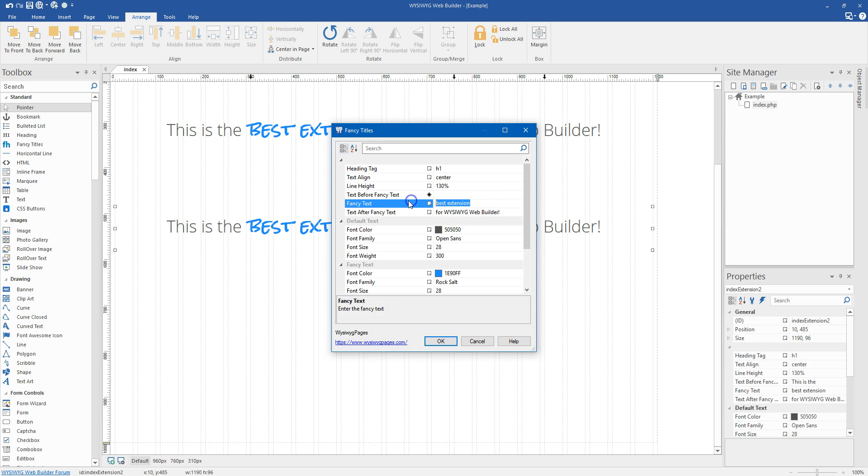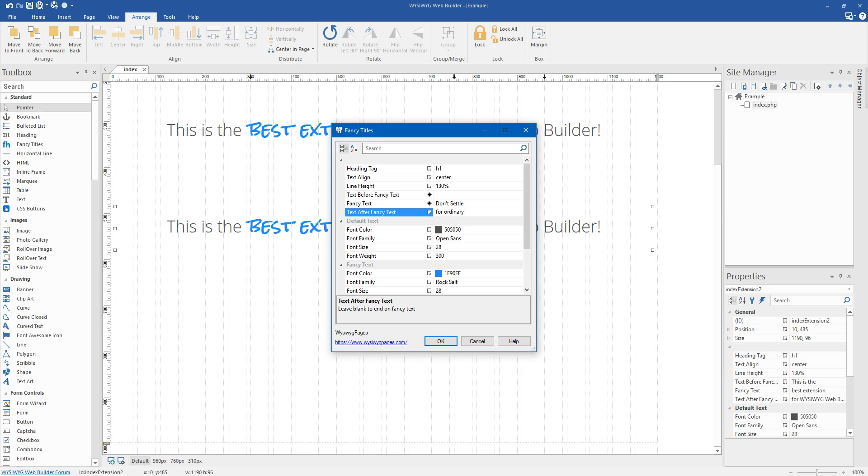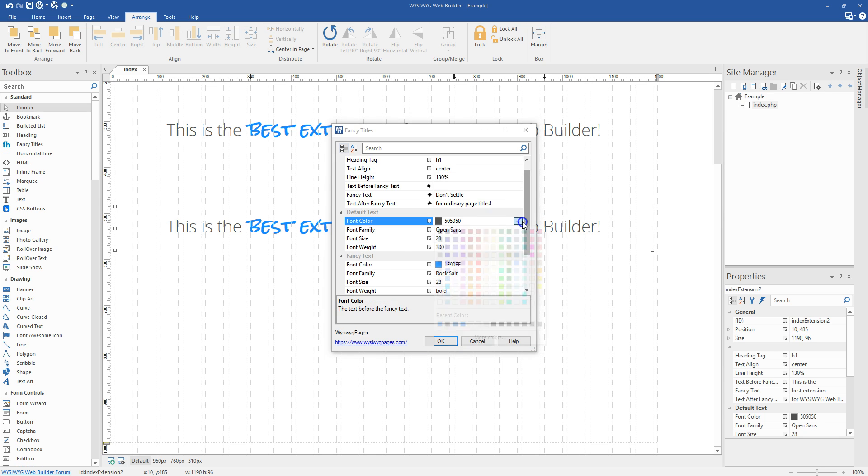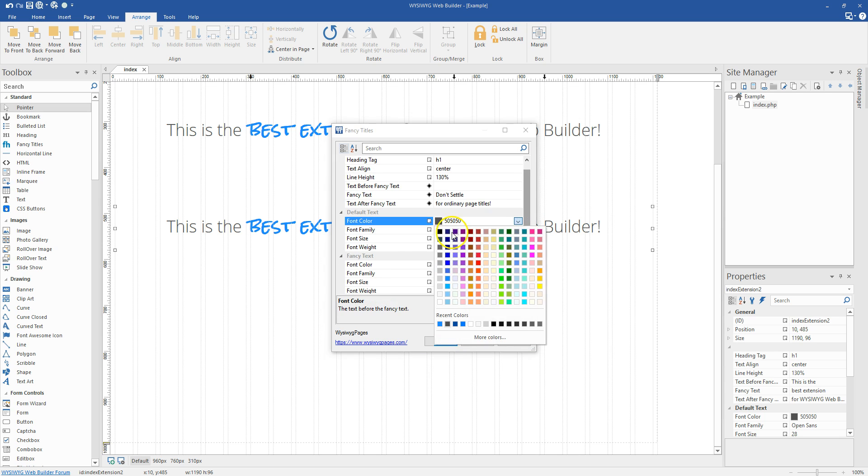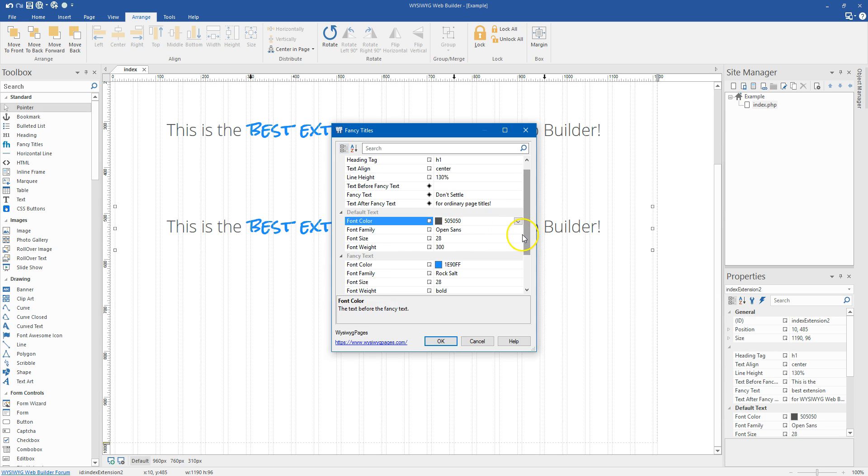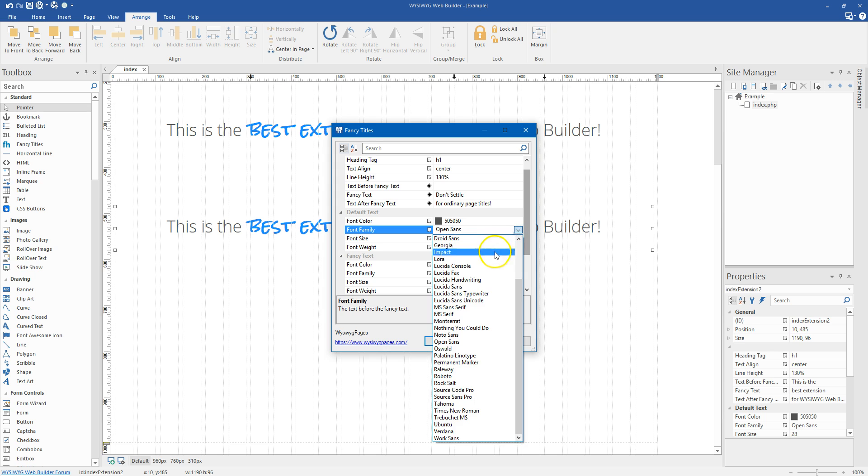And I will demonstrate real quick for you using this without the leading text. So we'll take that out. And let's just say something like, Don't settle for ordinary page titles.